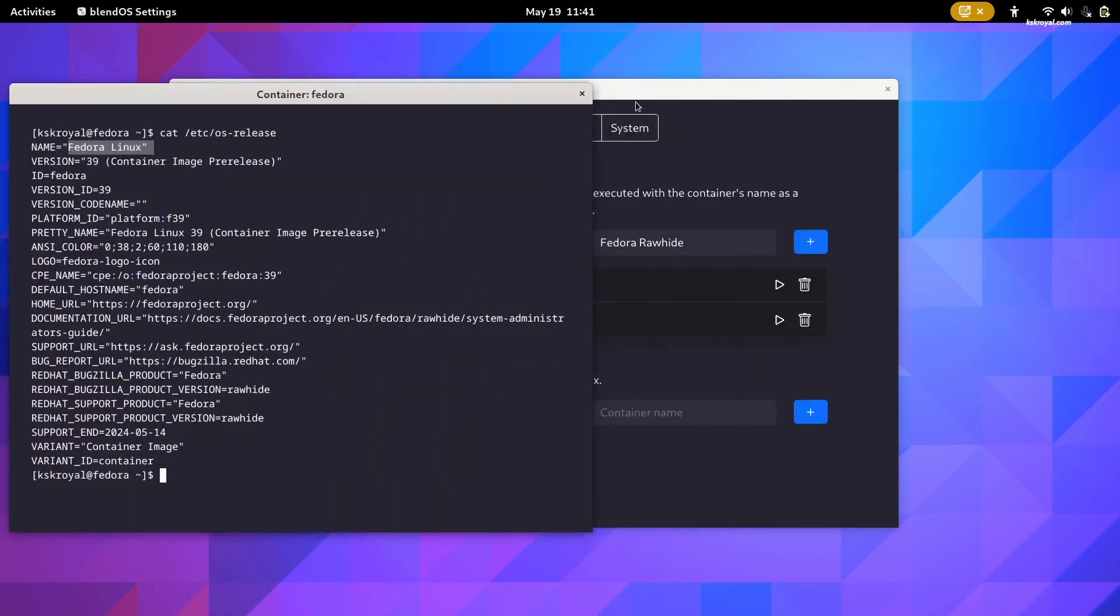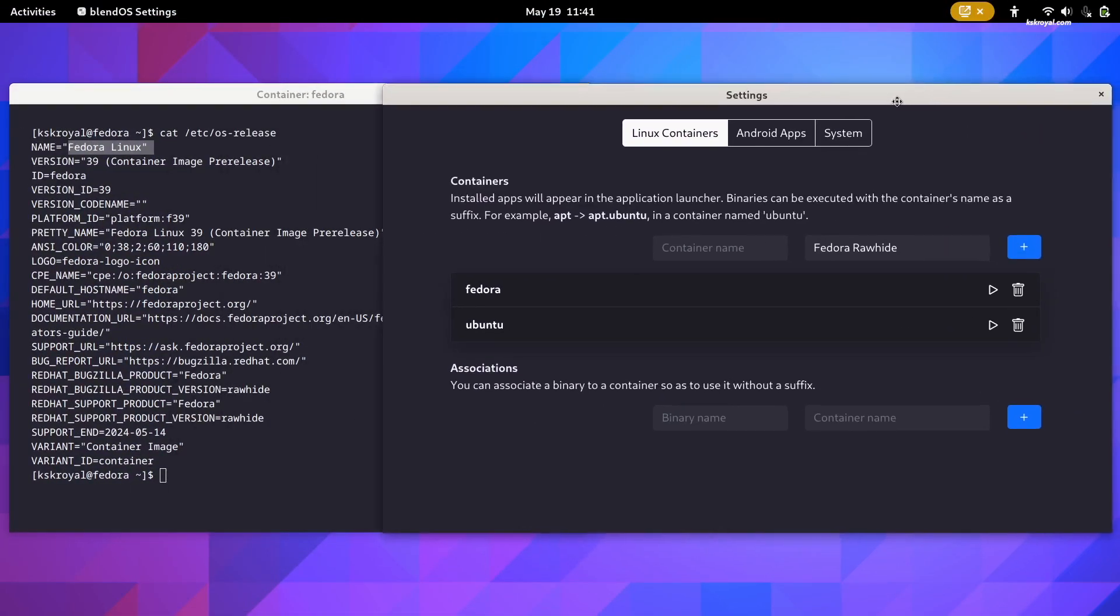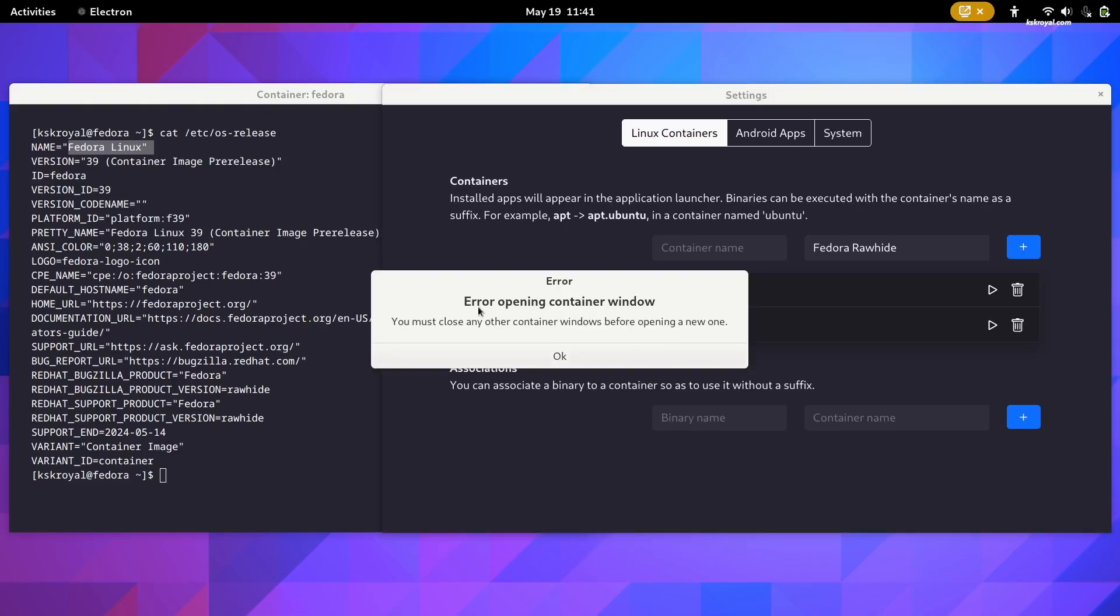Keep in mind, you can only run one container window at the moment. When a container window is open, you cannot instantiate another container window.